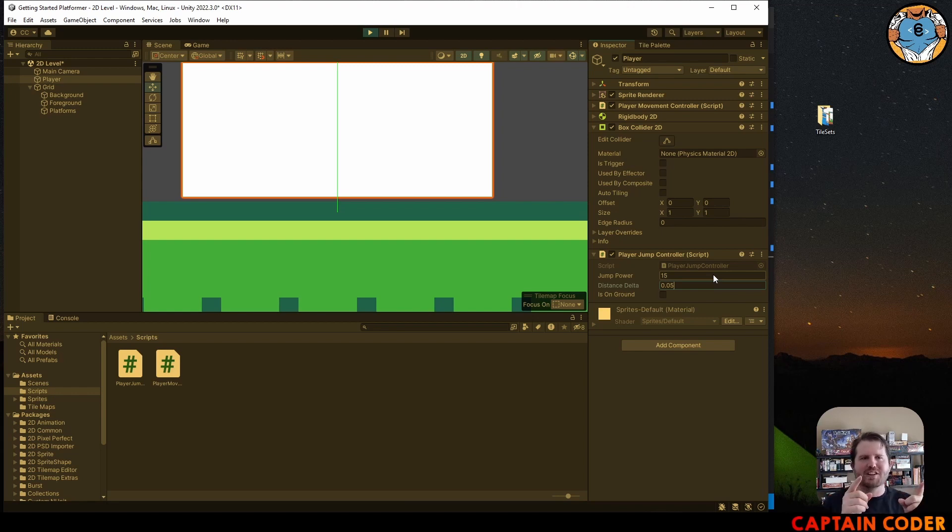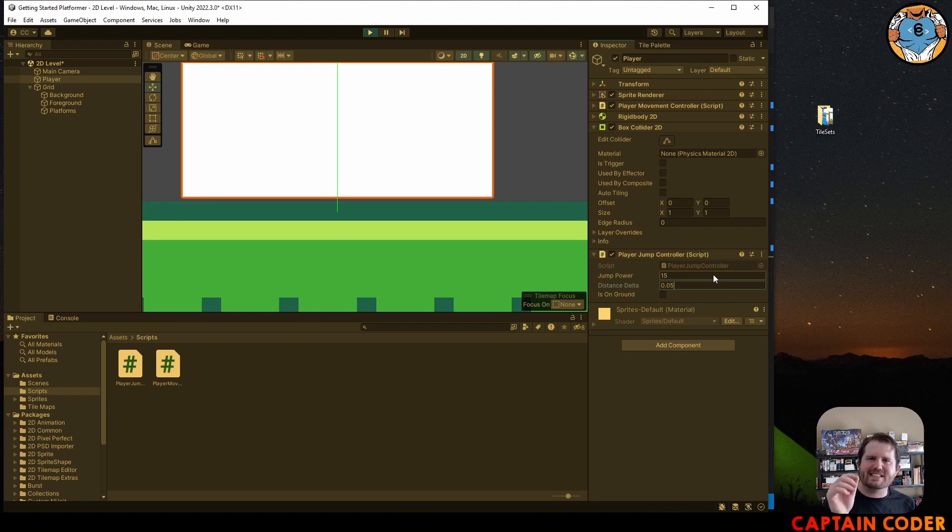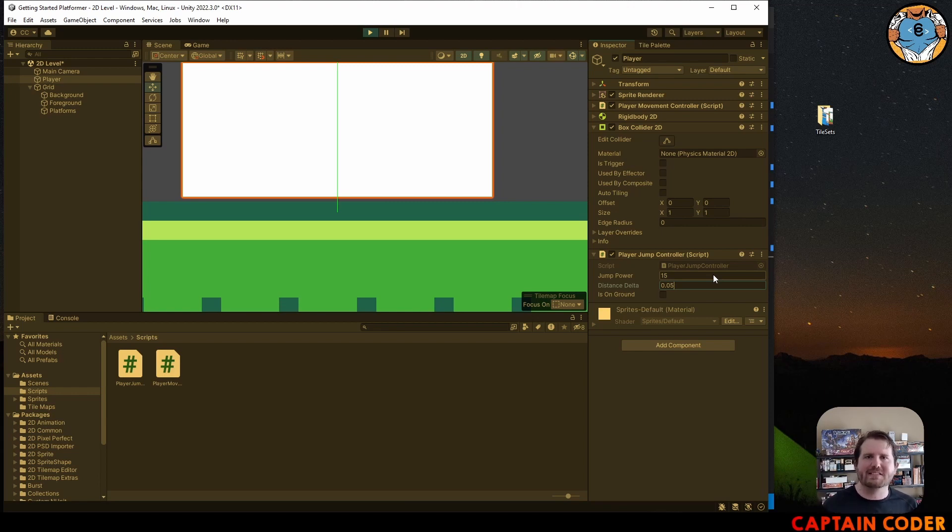Now it's your turn. Go ahead and add in a member variable for your collider. Use it to extract the distance. Add in a distance delta value and then draw a ray into your scene so you can determine how far you are doing a ray cast.